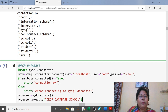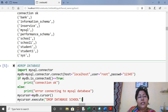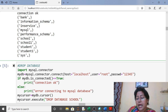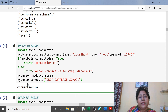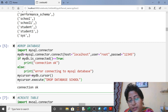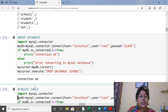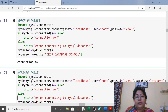If you want to drop any database, for example the database 'goal', write the same import, connect, check connection, cursor, then execute the command DROP DATABASE. It will drop the database, and you can confirm it has been dropped.